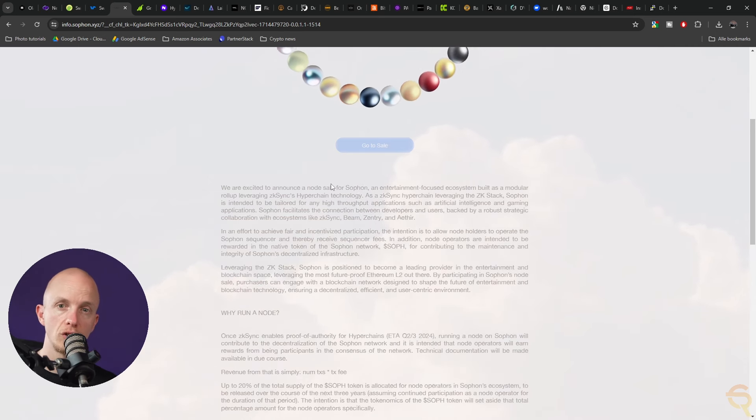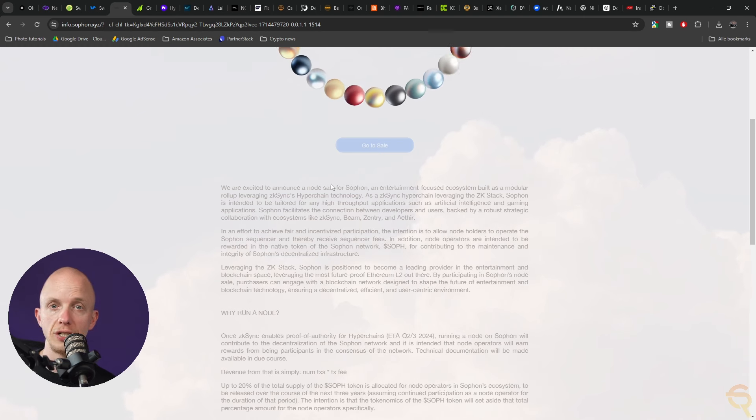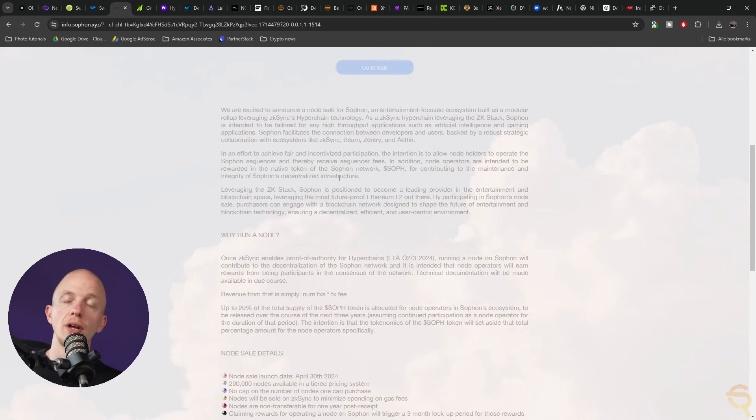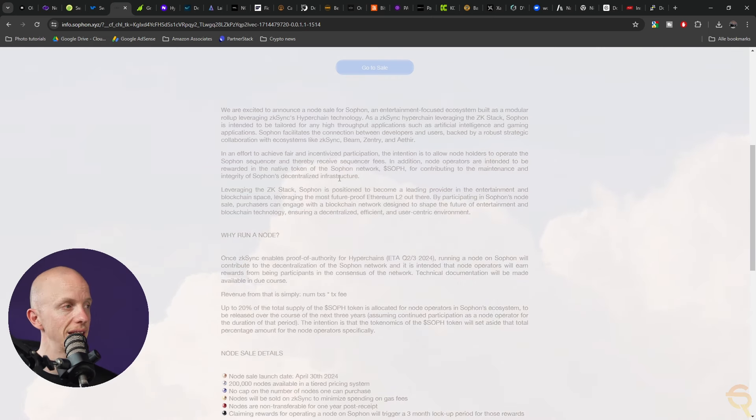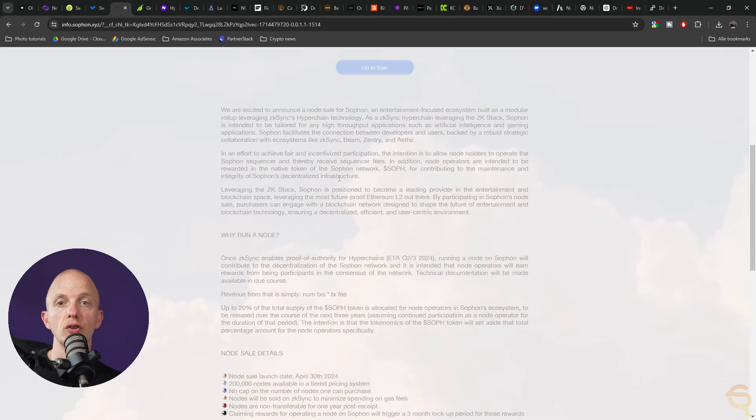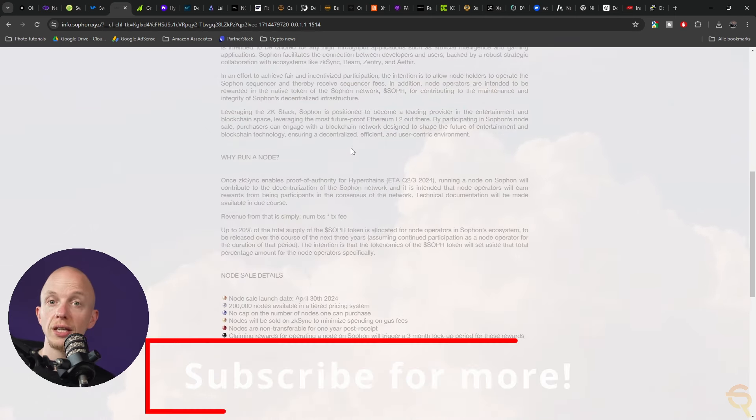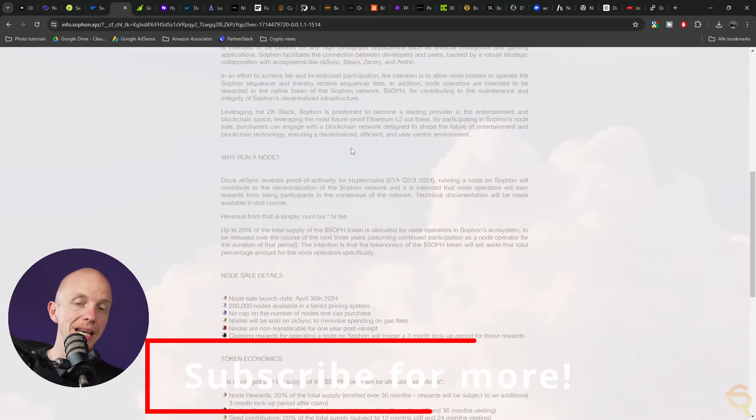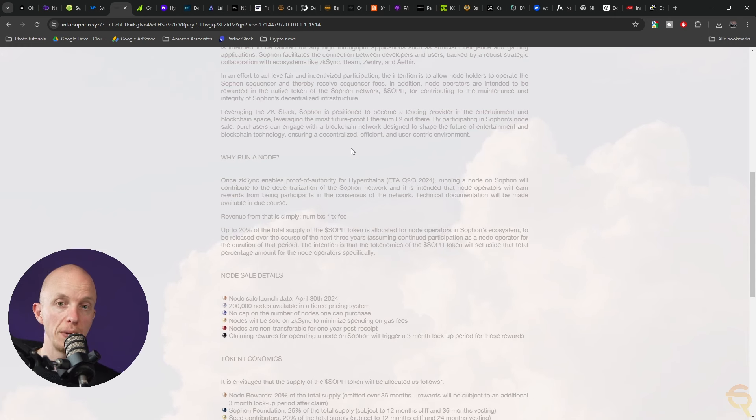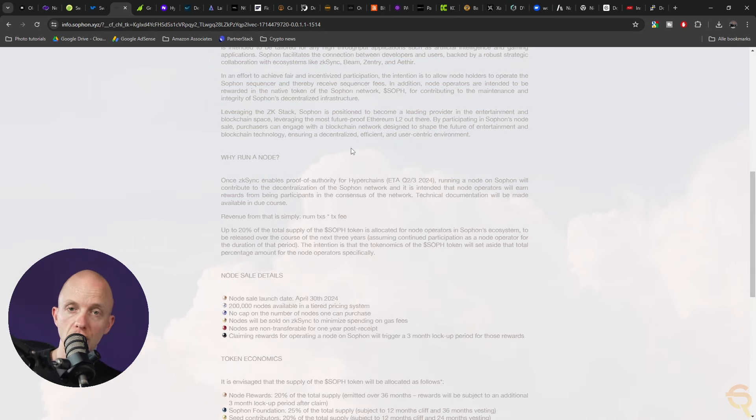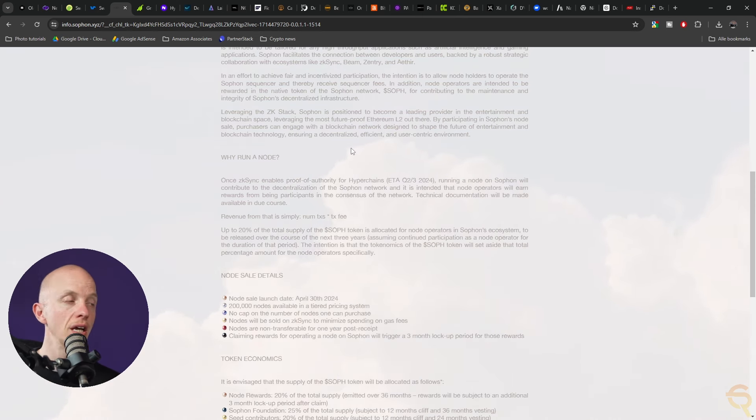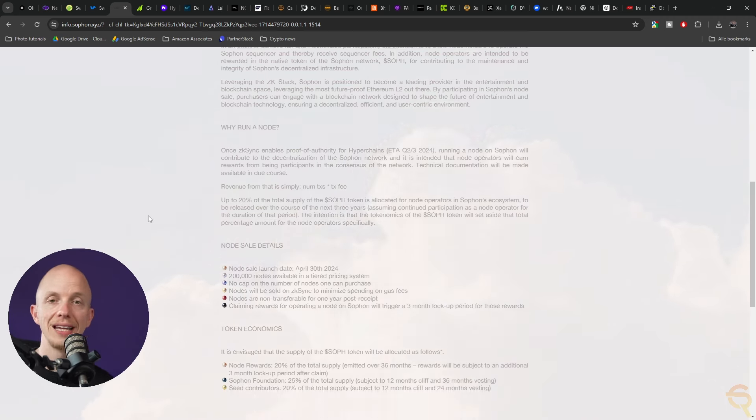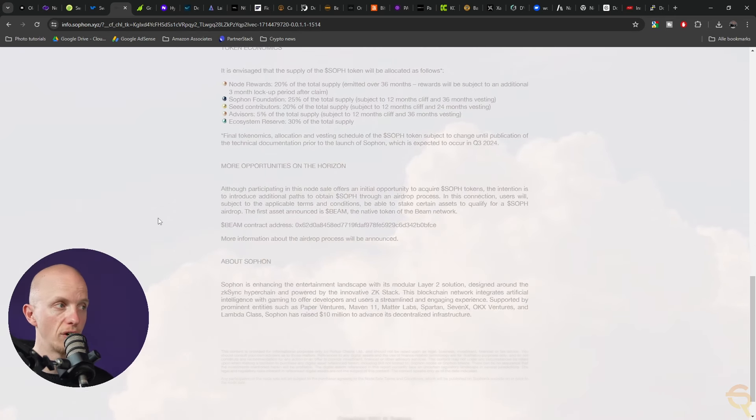In an effort to achieve fair and incentivized participation, the intention is to allow node holders to operate the SoFone sequencer and receive sequencer fees. Node operators are rewarded in the native token SOF for contributing to the maintenance and integrity of SoFone's decentralized infrastructure. By participating in SoFone's node sale, purchasers can engage with a blockchain network designed to shape the future of entertainment.